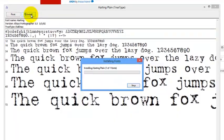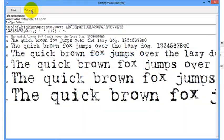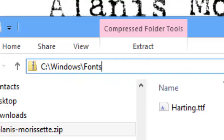Now open Windows File Explorer and browse to C:\Windows\Fonts.